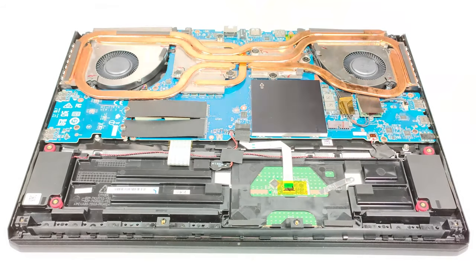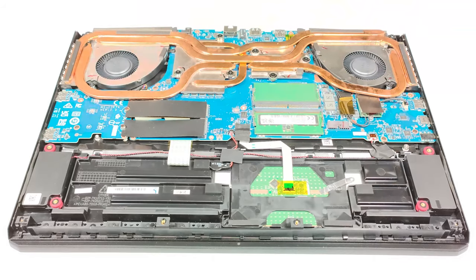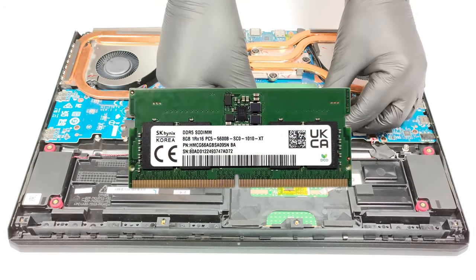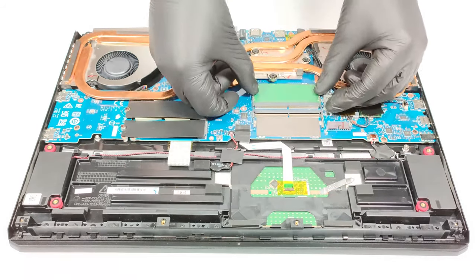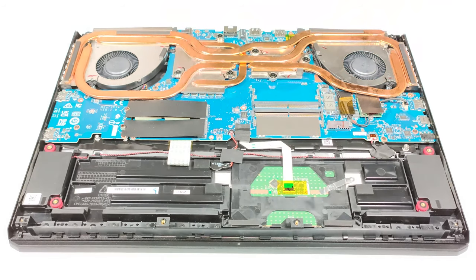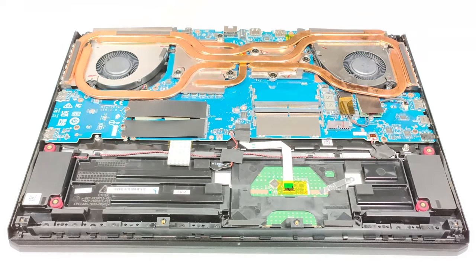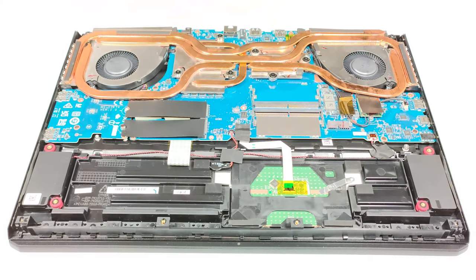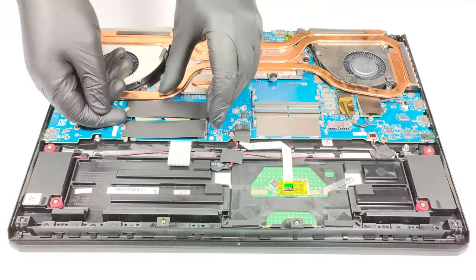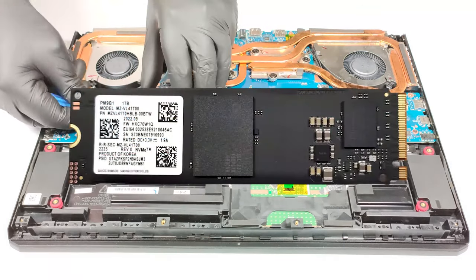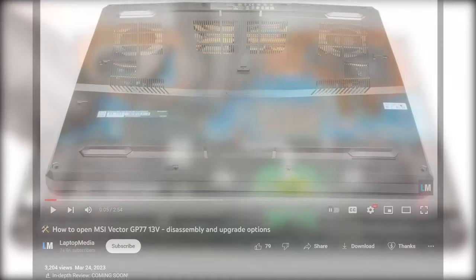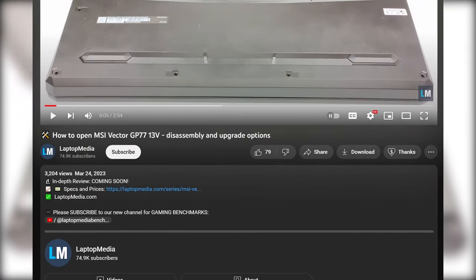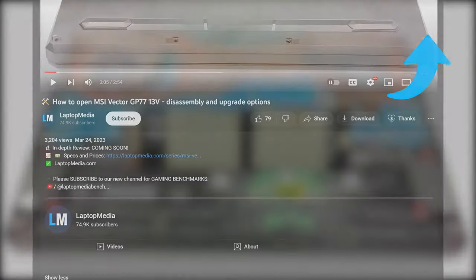The upgradability of the laptop is very good, with two SODIMM slots for up to 64GB of DDR5 memory, while both M.2 PCIe slots support Gen 4 SSDs. The RAM slots are protected by metal brackets, while the single NVMe SSD that's inside is covered with two cooling pads. For an in-depth look at the insides of the Vector GP77, check out our teardown video.